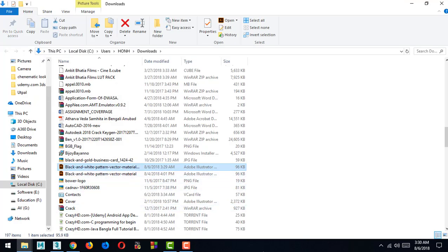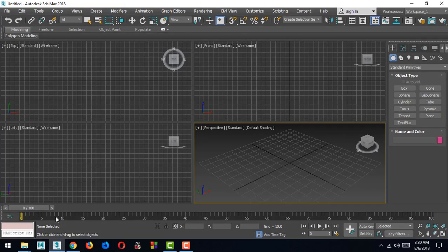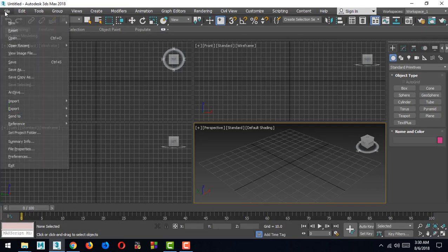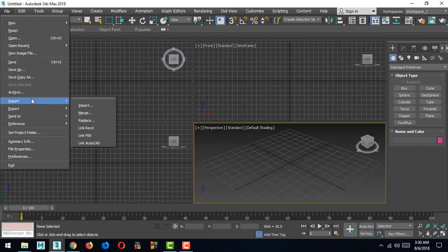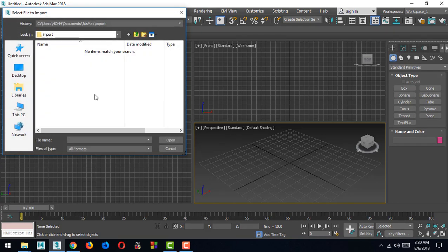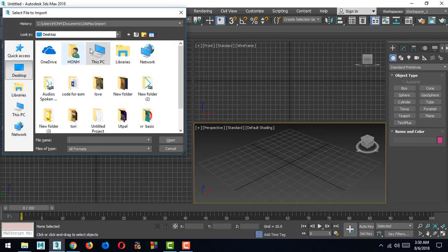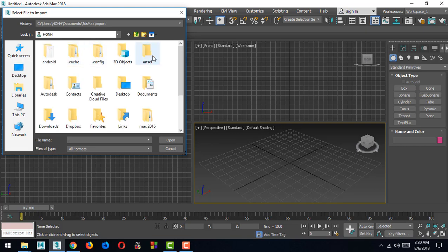Now I will go to 3ds Max. First, go to File, then Import, then Import. Go to Desktop, then Downloads.